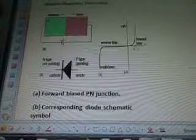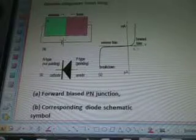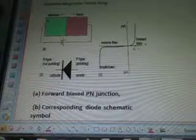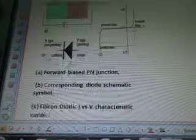So this talks about electron holes, and it's got N-type, P-type, cathode, and anode, and then it shows the breakdown, the reverse bias, and the forward bias.